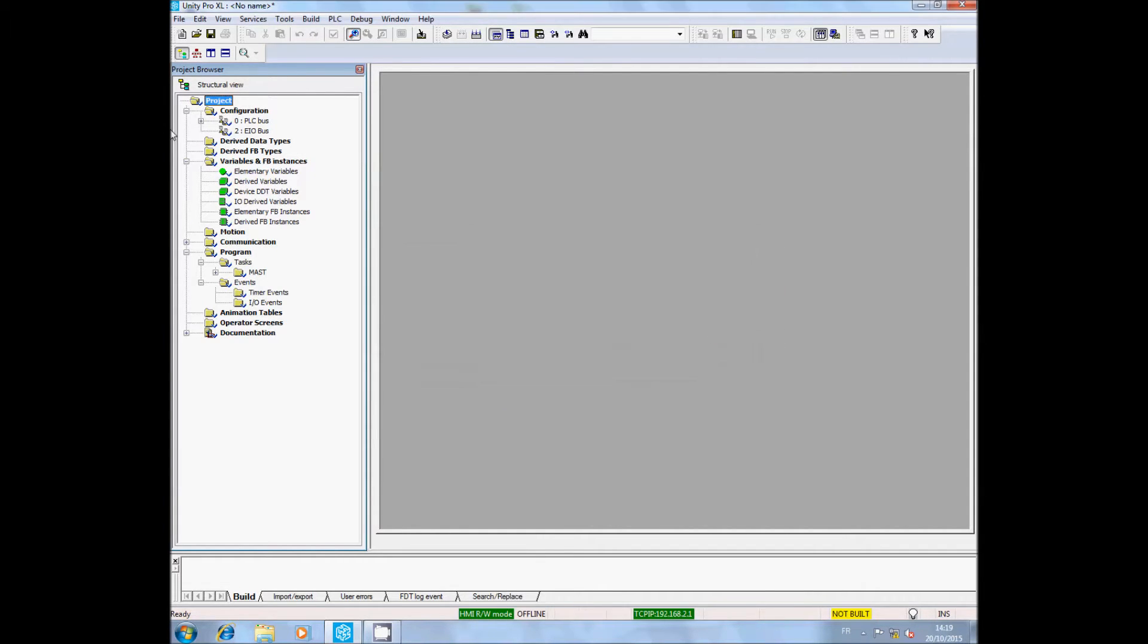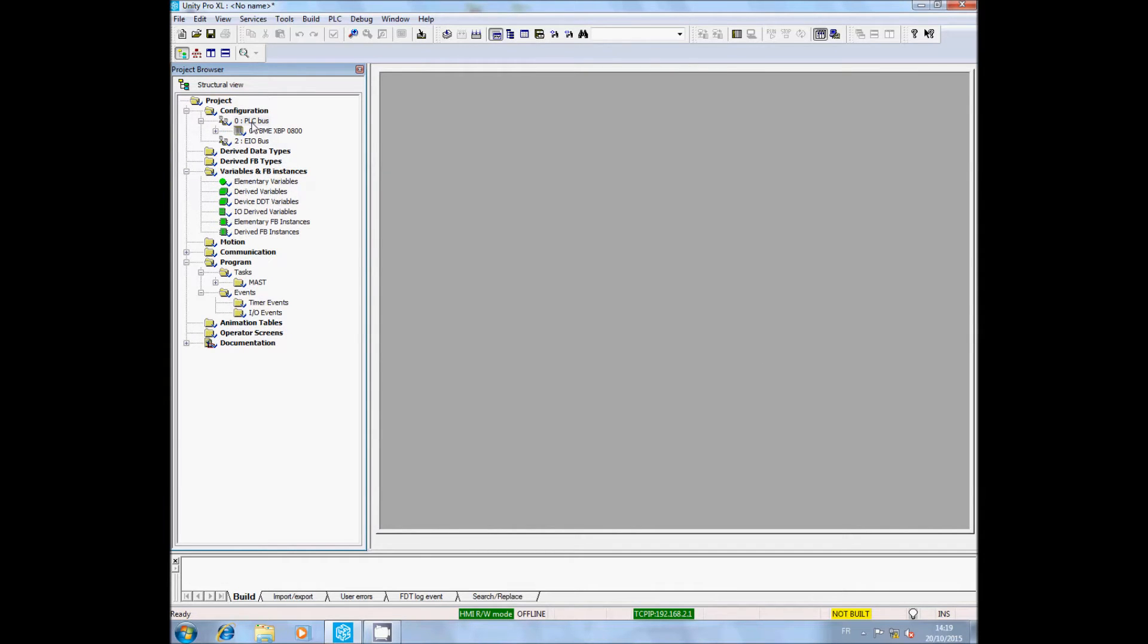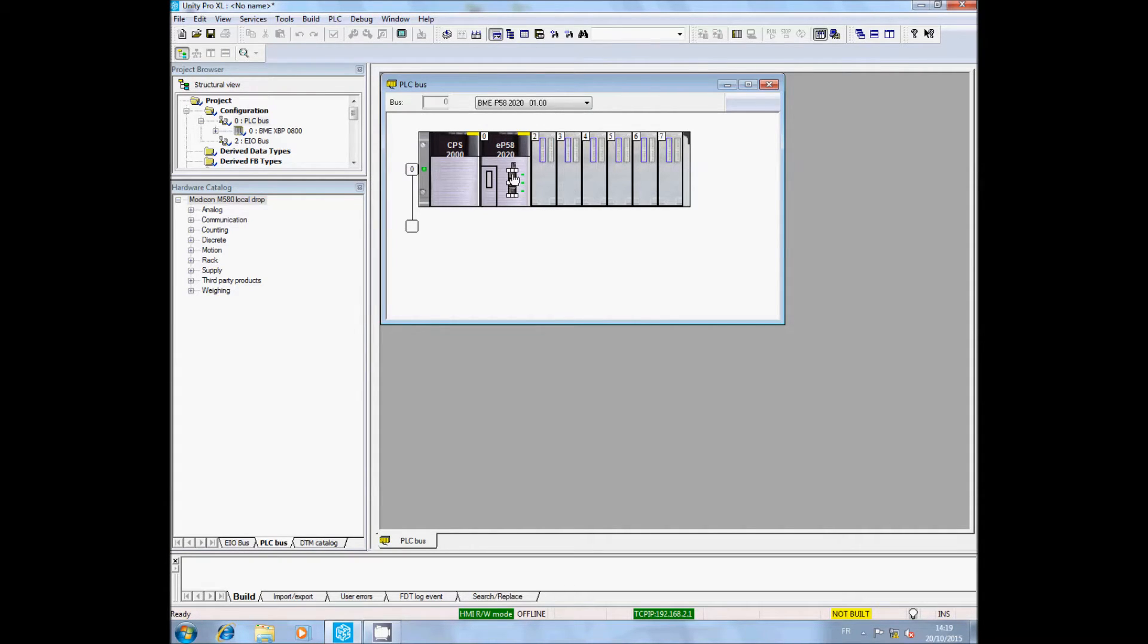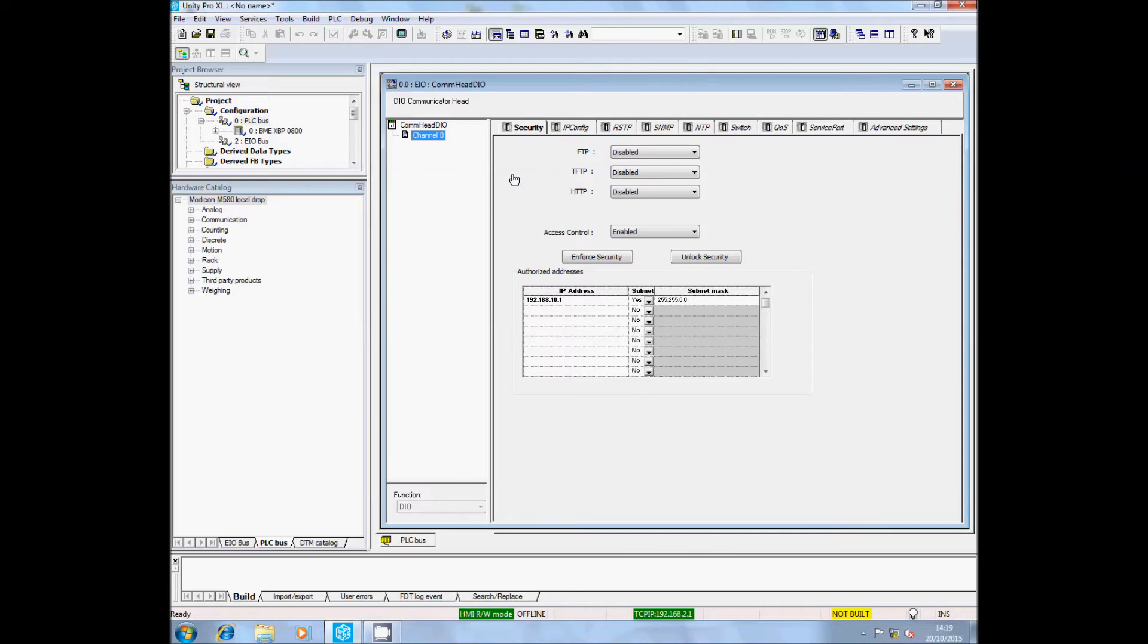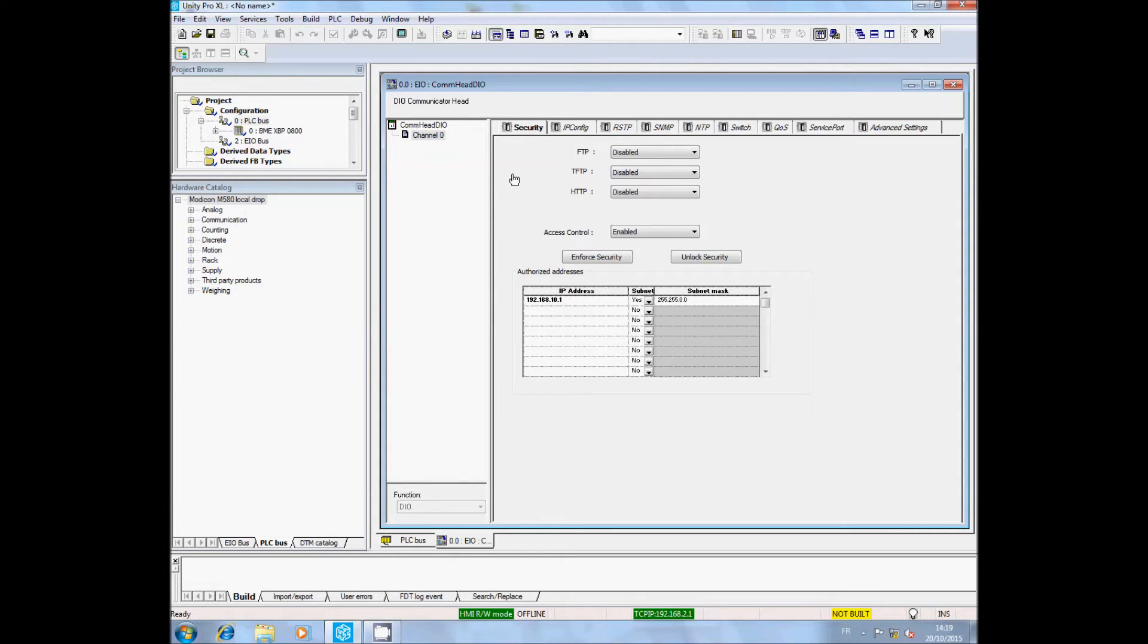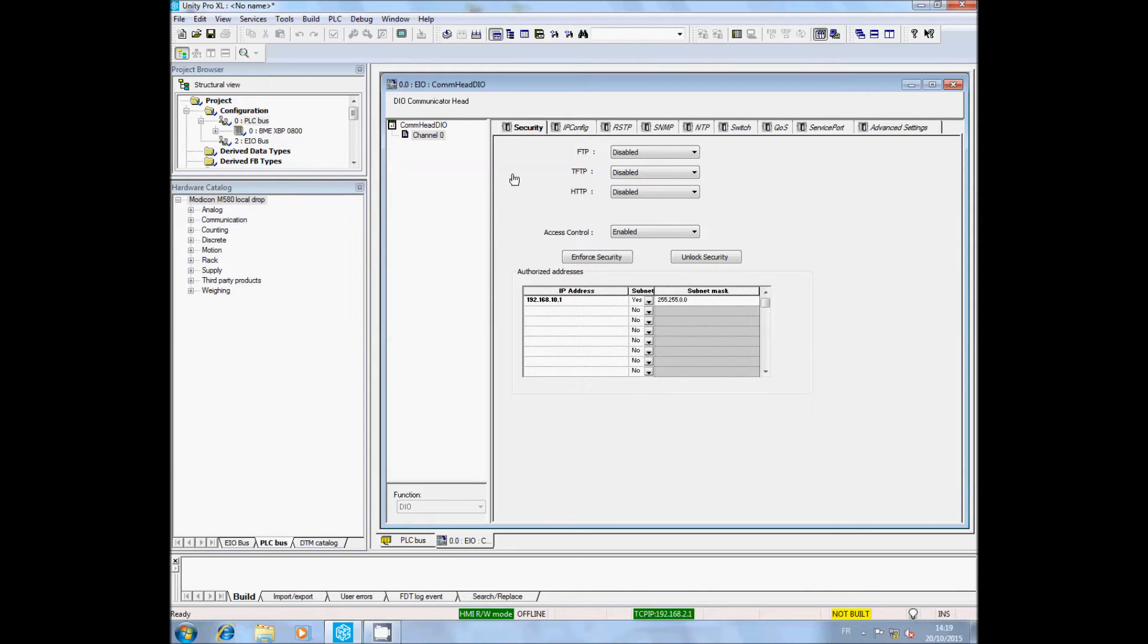In configuration, double-click on PLC bus. A window with a representation of your PLC is displayed. Double-click on the Ethernet port. The Windows communication panel appears with different tabs. Be very careful on this page - a bad configuration could prevent all communication between the M580 and the PME.